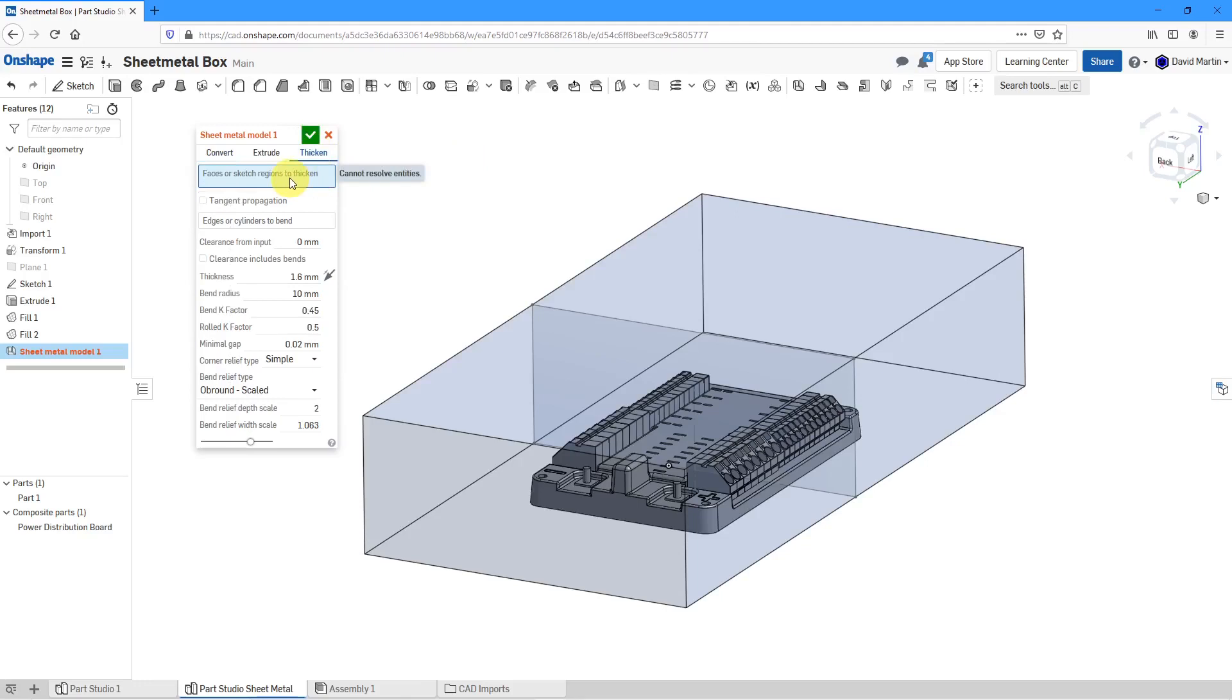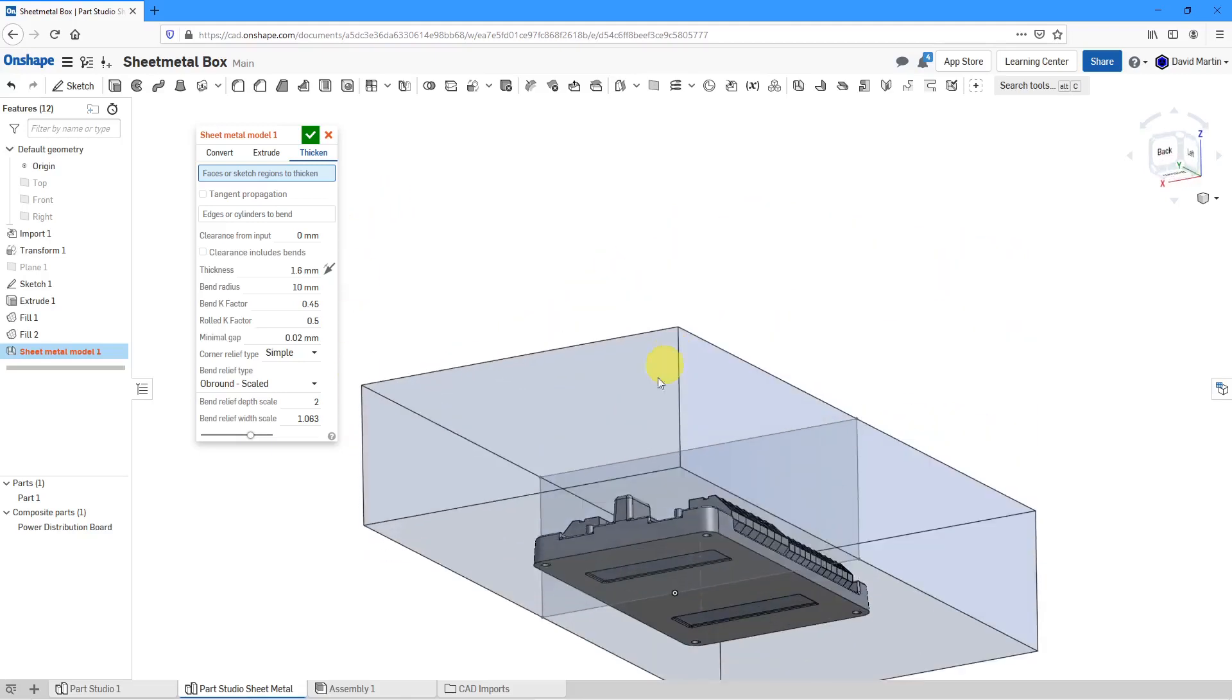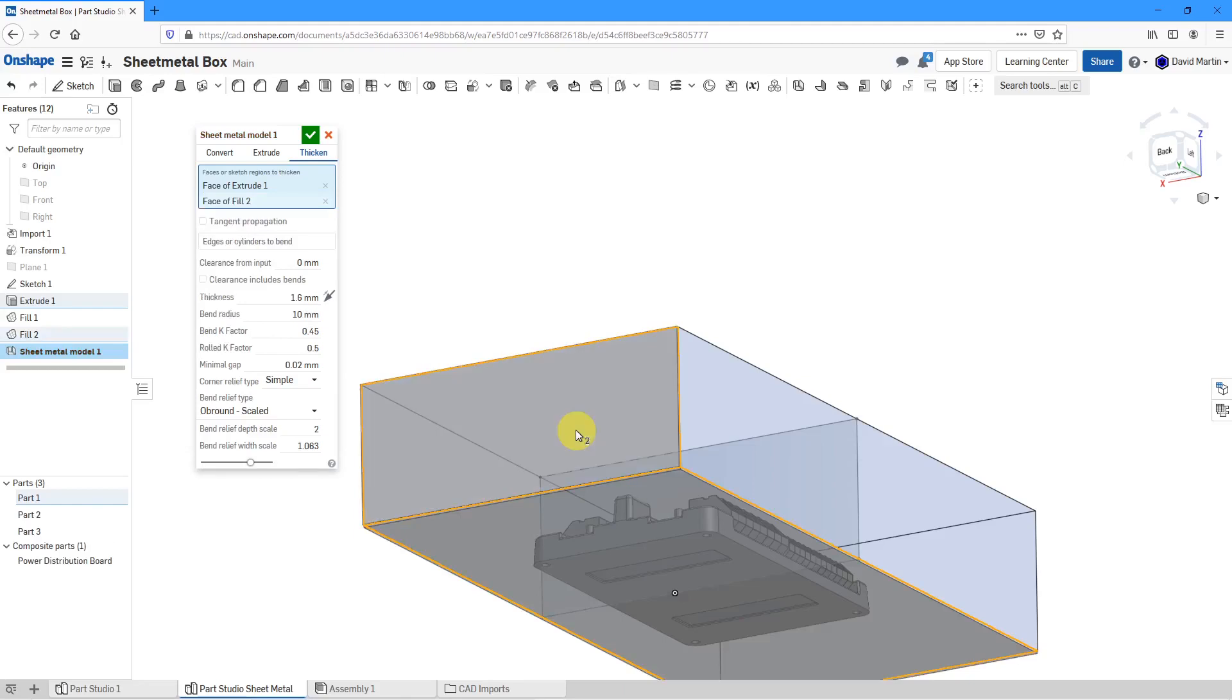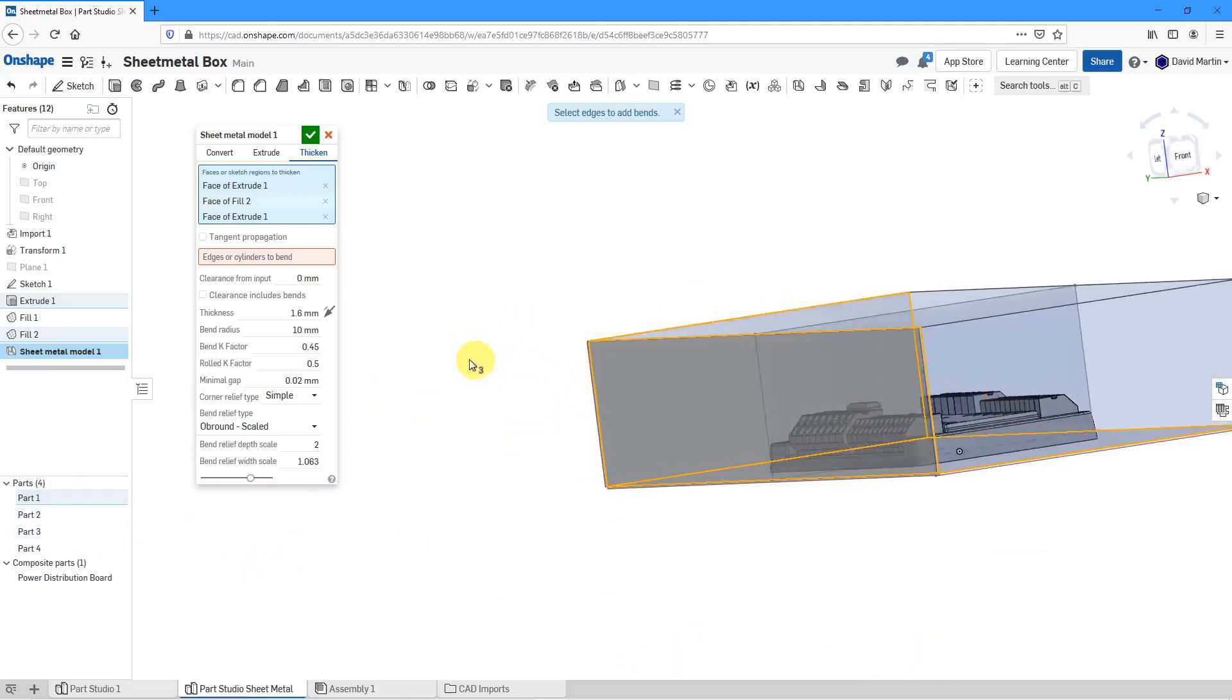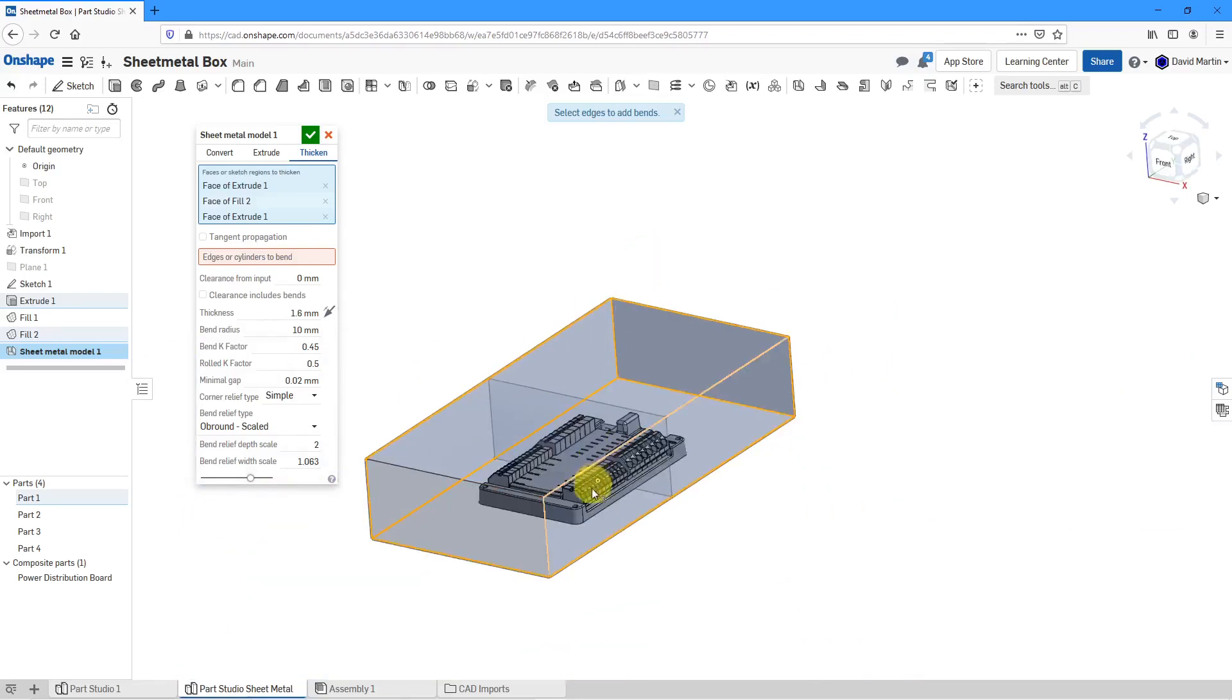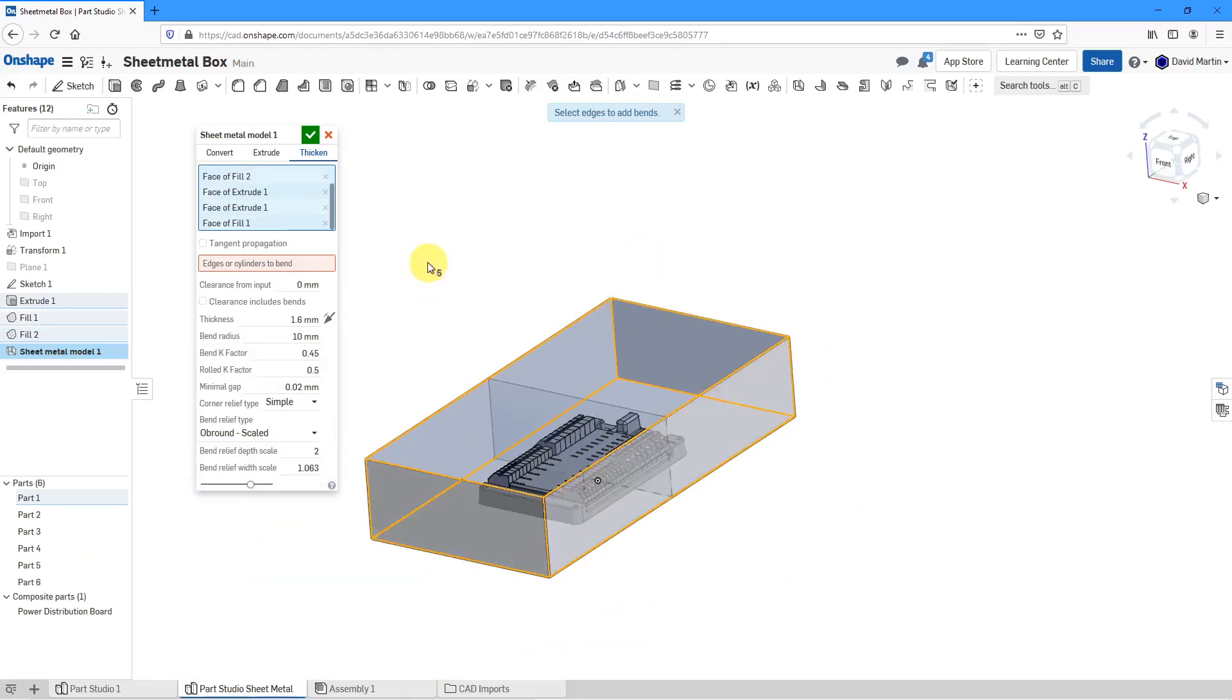I will click on the sheet metal model command and this time we'll use the thicken option. You can select faces or sketch regions that you want to thicken. For the faces, let's select the bottom surface. I'm selecting the side surfaces as well. If you take a look in my part tree, you can see that right now I have multiple parts because I haven't defined my bends. Let's select the other two faces that we want to use. That's good.